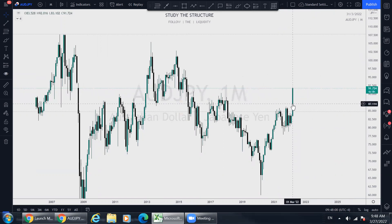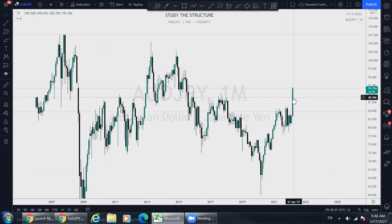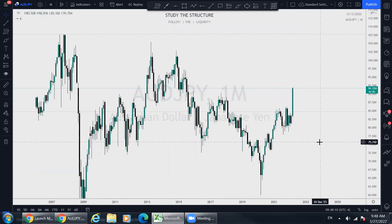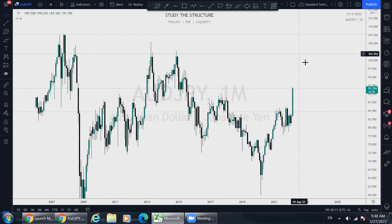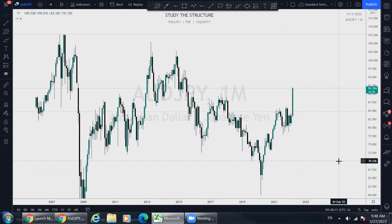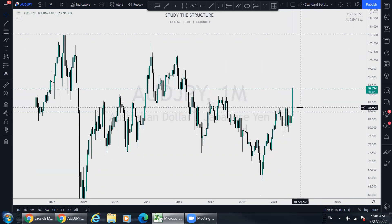The thing is, it's at an extreme and it could turn around at any time right now. This would be a good time for it to start to correct. Why? Because next week there will be the Aussie interest rate decision. Also, this is the final week of the first quarter.